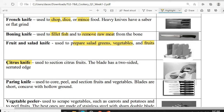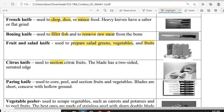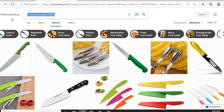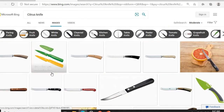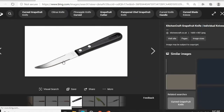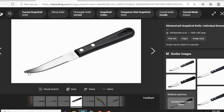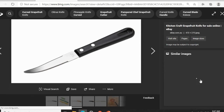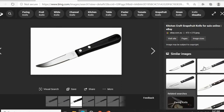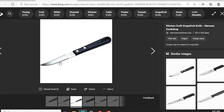Next is the citrus knife. It is used for cutting and designing citrus fruits such as oranges and pomelos. Remember that the blade of the citrus knife is two-sided serrated. The serrated edge means the blade is not straight — it has a jagged, saw-like pattern on both the front and back edges.